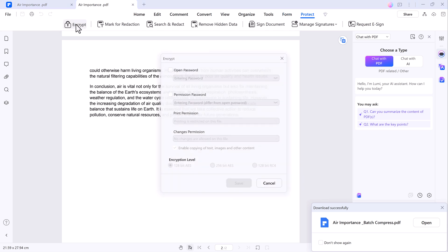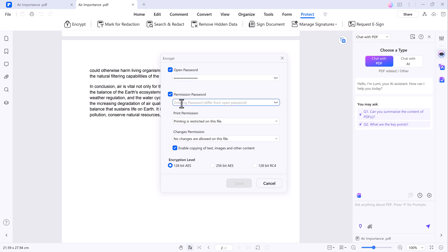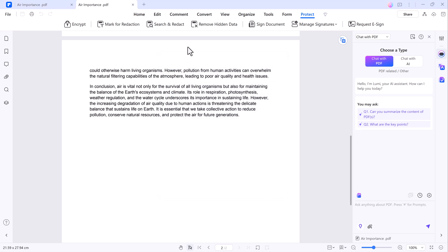Additionally, the software includes security features such as password protection. You can set a password to restrict access to your document and even apply permissions to prevent others from printing or modifying your file.